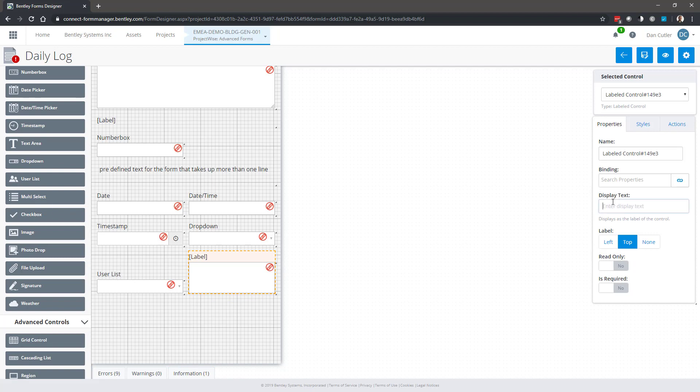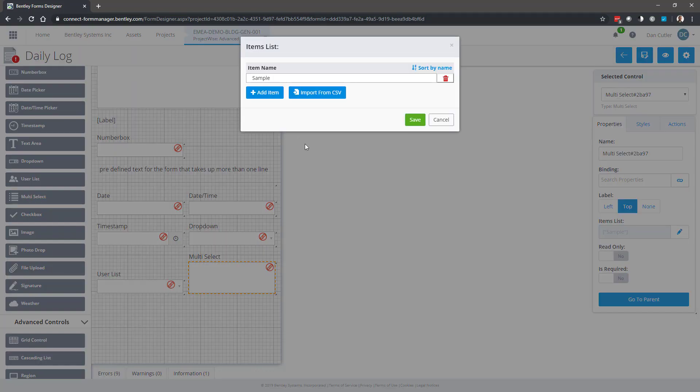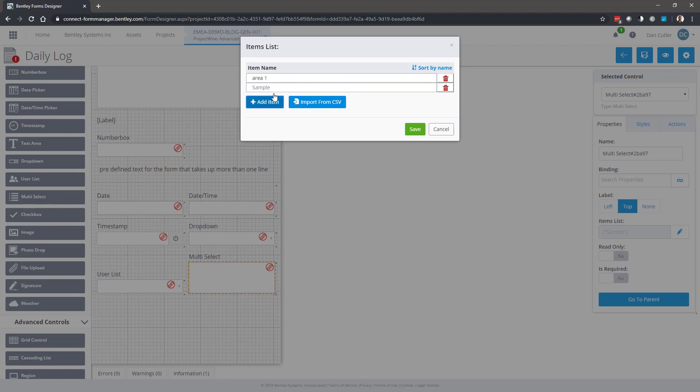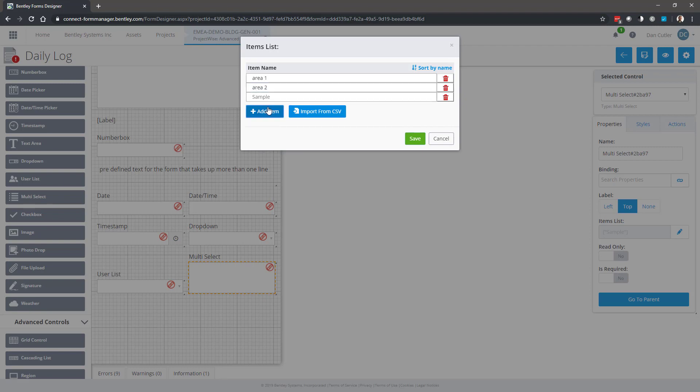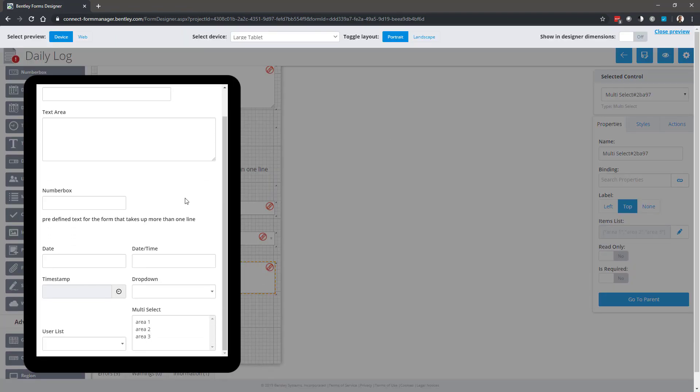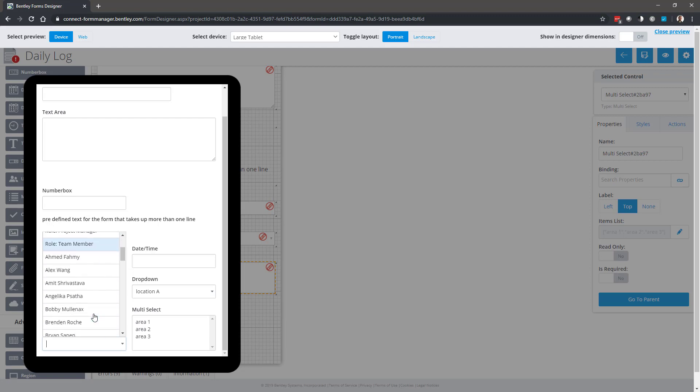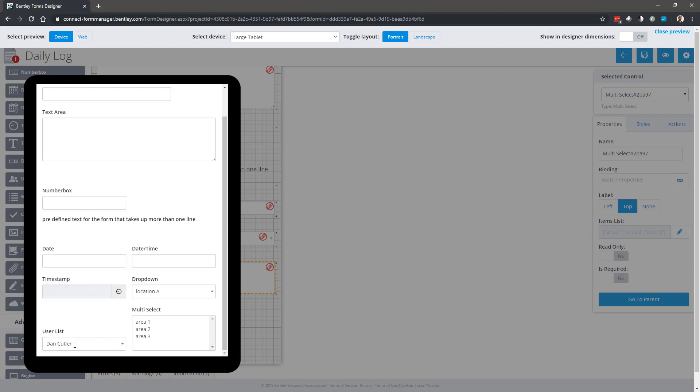Multi-select is similar to a drop down, but we can select more than one option. Save those and let's have a look at how those are working. So my drop down list, I can obviously pick location A, B, or C. My user list is already populated with current users on a project, and then I can select one area. I can use control and select more than one.